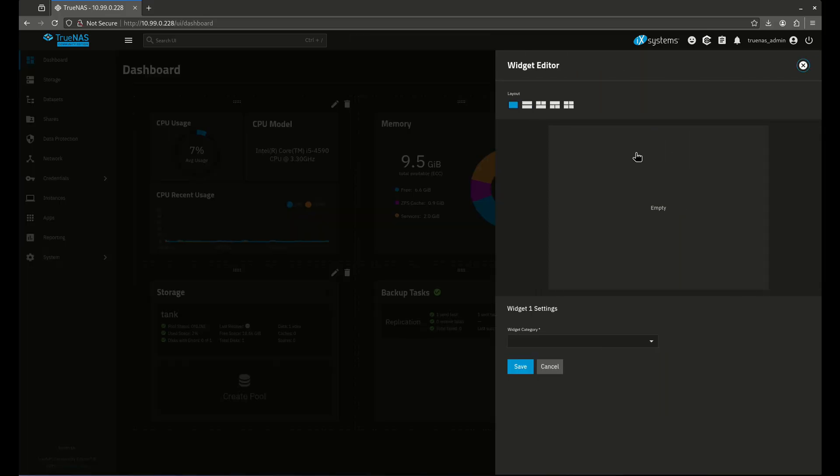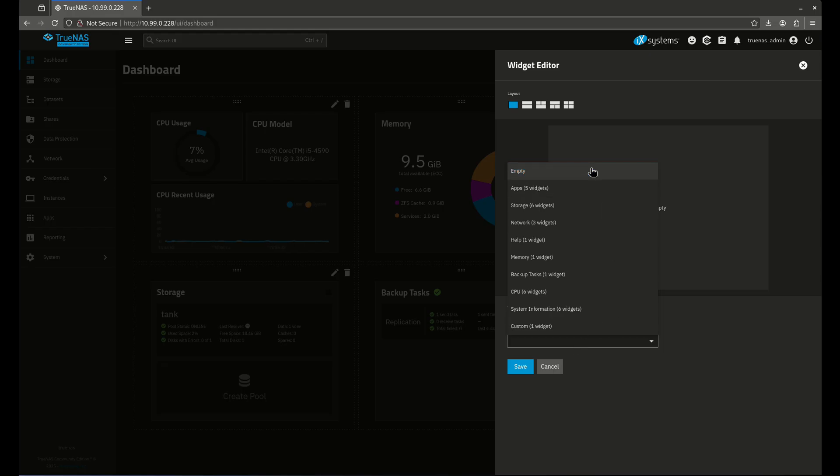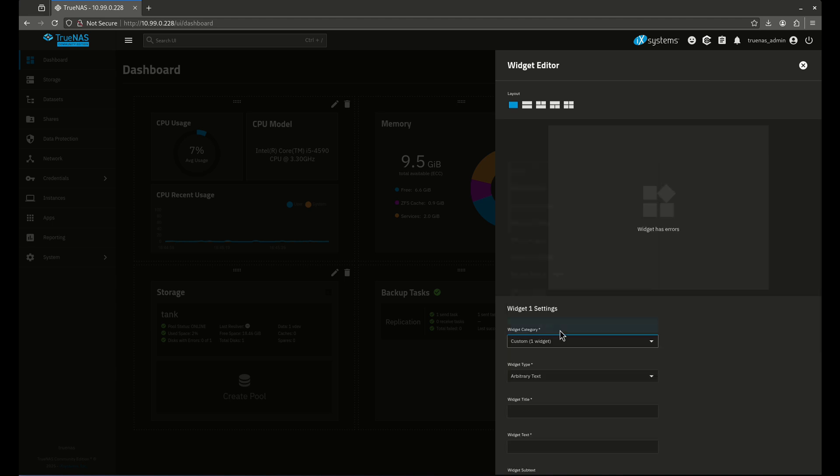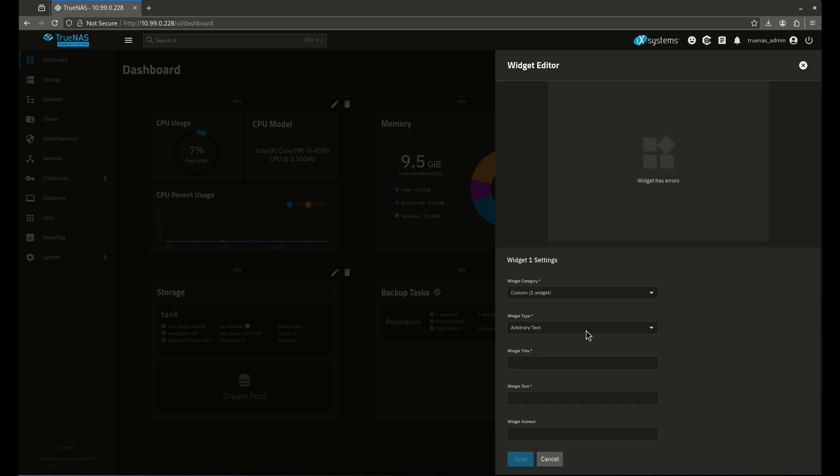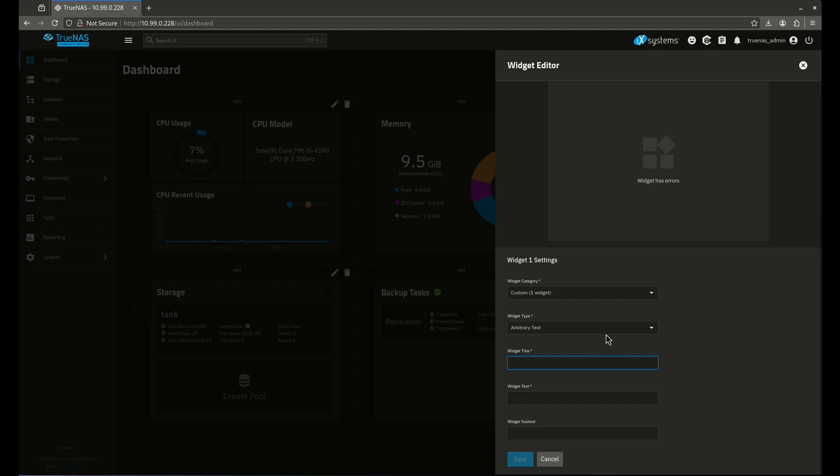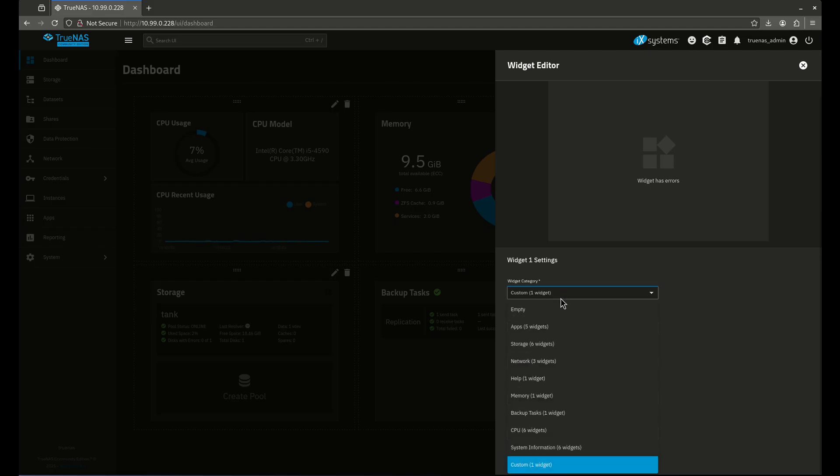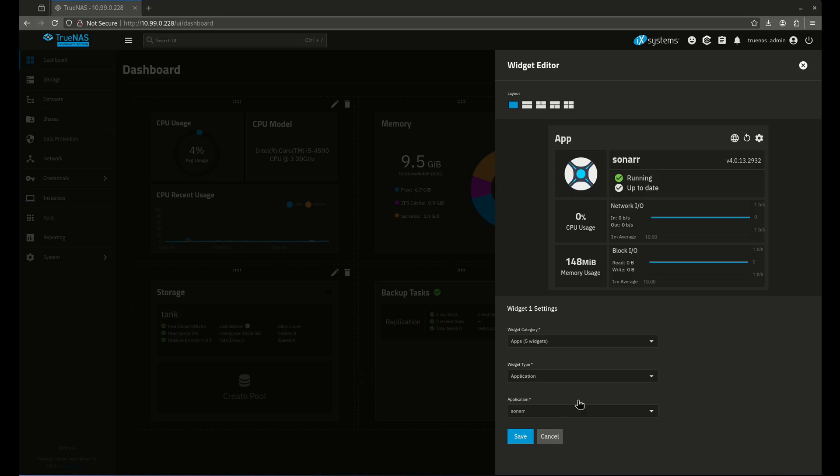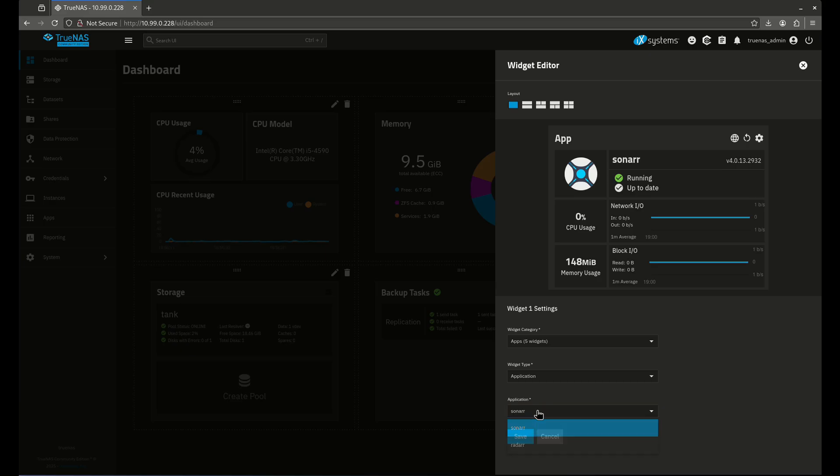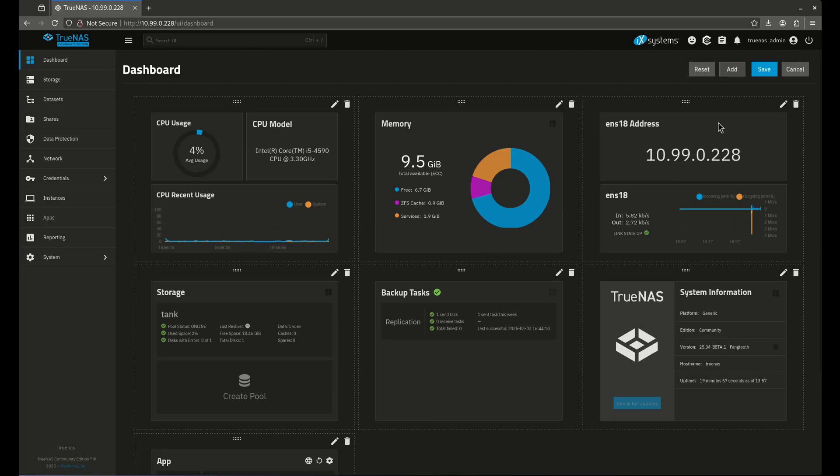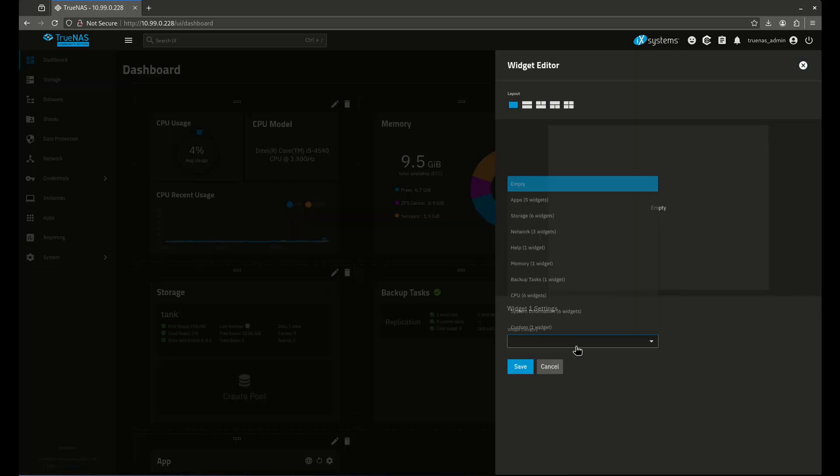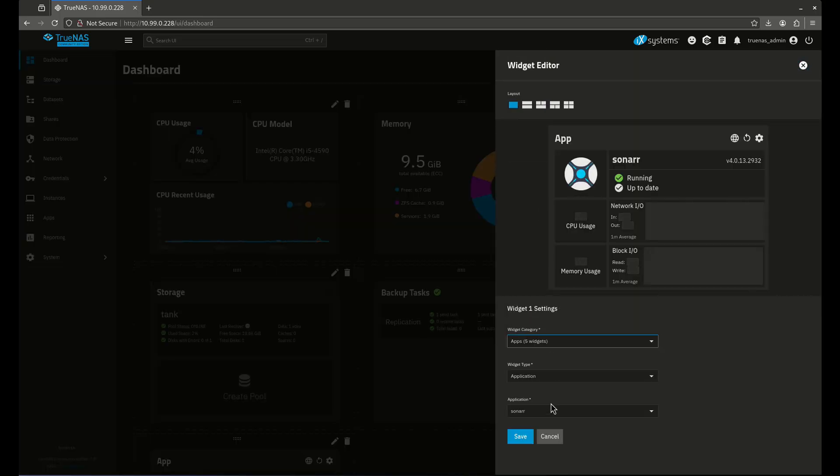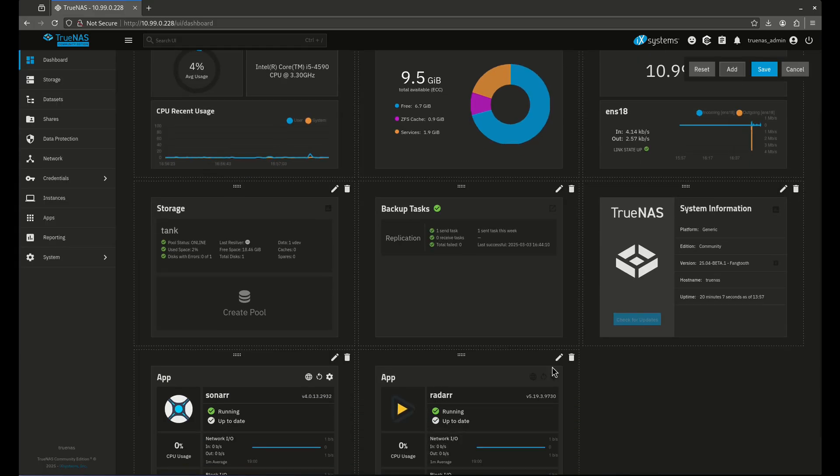In the widget category, you'll see there's a bunch of different categories. The first thing you see is custom. Custom is not working yet. This is still a beta, it's not all the way there. So I'm going to go to the app switches. Let's set up this app. Right now this is set up for Sonar. I have two running apps, Sonar and Radar. So I'm going to do one for Sonar, save that, and then another one for Radar.